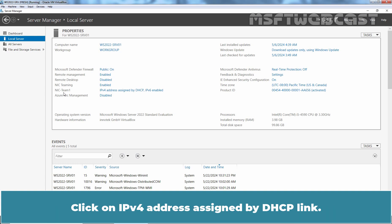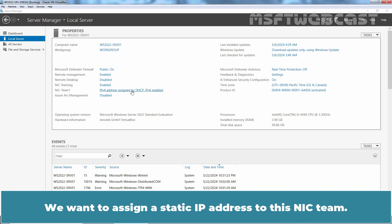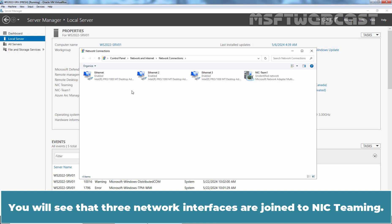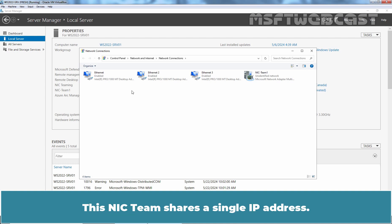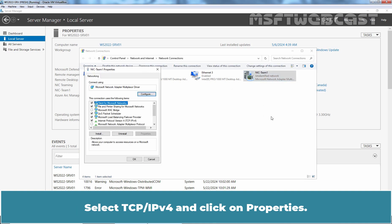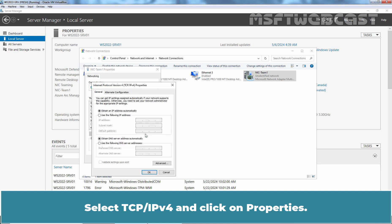Click on IPv4 address assigned by DHCP link. We want to assign a static IP address to this NIC team. You will see that three network interfaces are joined to NIC teaming. The NIC team shares a single IP address. Right click the NIC team1 and select Properties. Select TCP IPv4 and click on Properties.